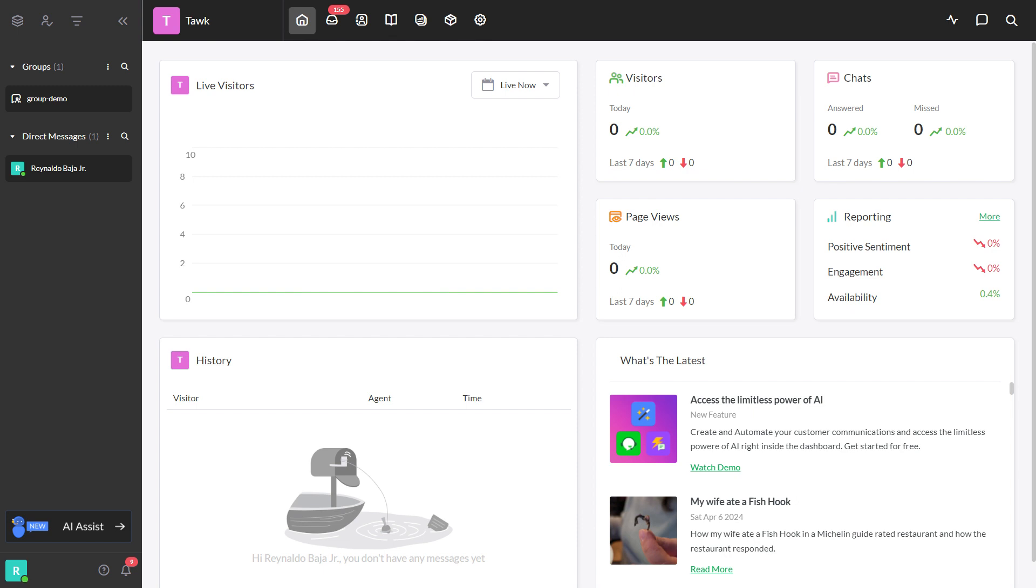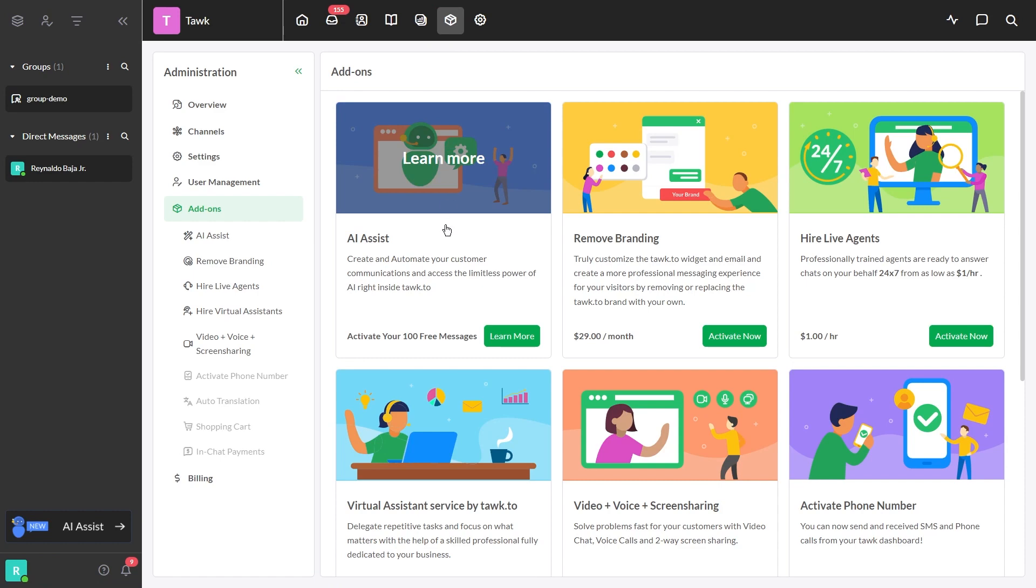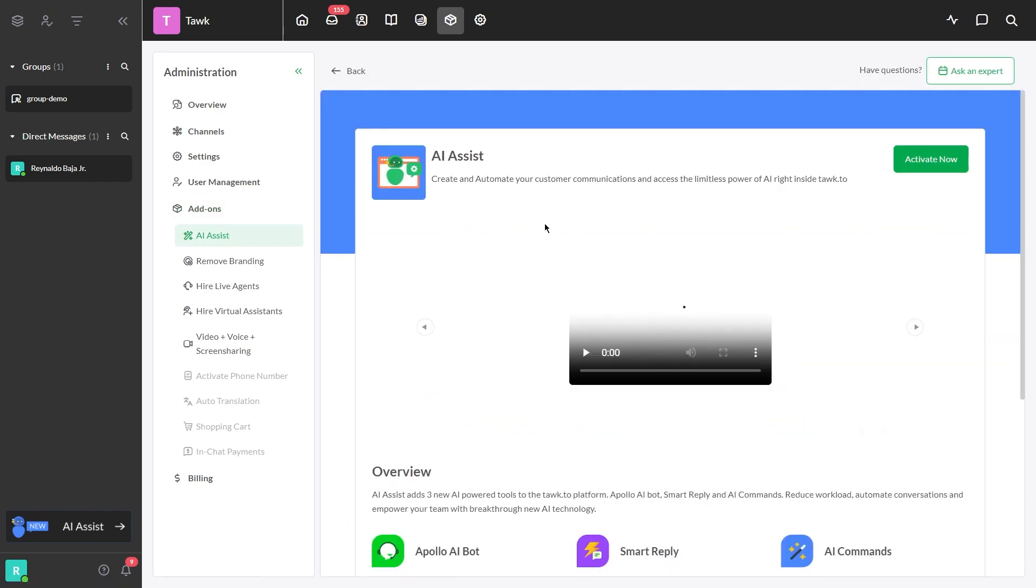First, activate AI Assist by clicking Add-ons located at the top of the dashboard. Select AI Assist and then click Activate Now.